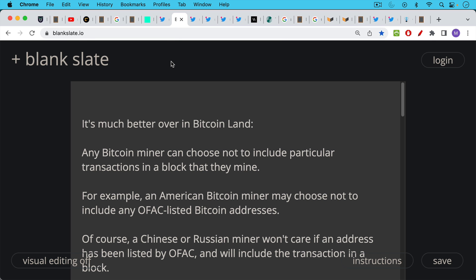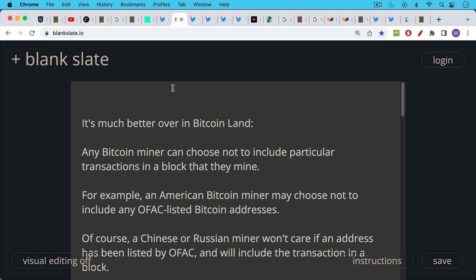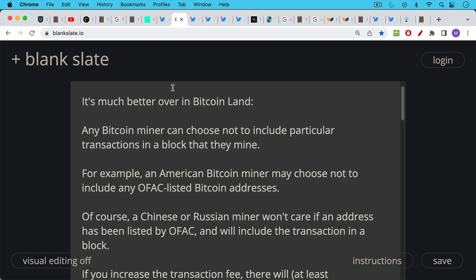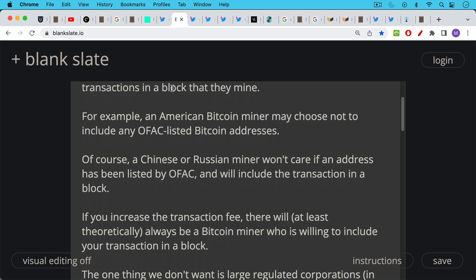It's much better over in Bitcoin land. Any Bitcoin miner can choose not to include a particular transaction in a block that they mine. So for example an American Bitcoin miner may choose not to include any OFAC listed Bitcoin addresses.